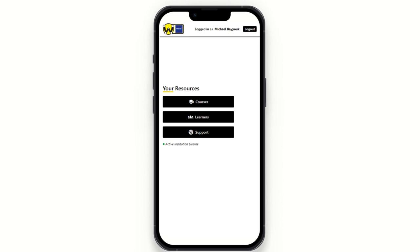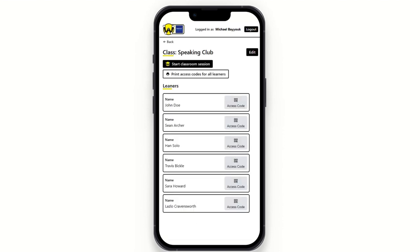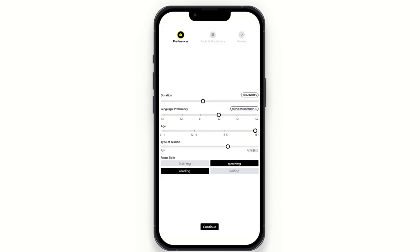Let's get a session going. I'm going to go back to Courses and click 'Start classroom session' at the top. When I click that, I'm presented with a screen for inputting preferences. I can toggle the duration from as little as 30 minutes to as much as two hours. The language proficiency can be toggled as well — there are A1 and A2 levels, though that restricts some features, as fewer activities can fully accommodate those low levels.